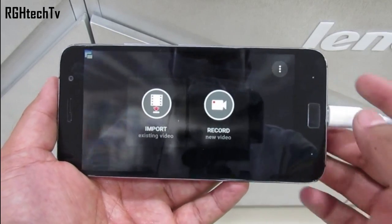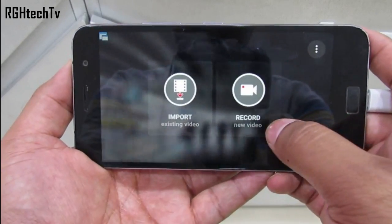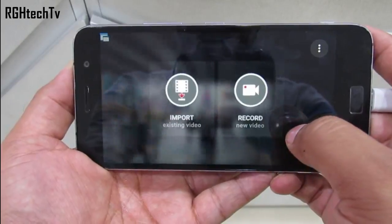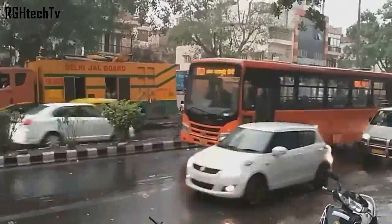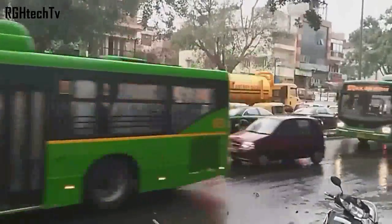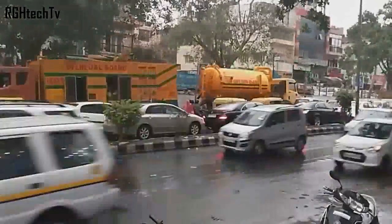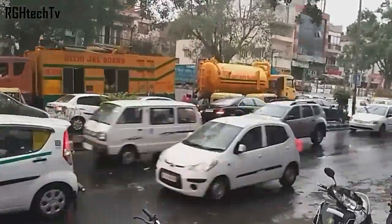By default we do not have time lapse mode in the camera application. For that you can use an application called Hyperlapse from Microsoft, which allows you to capture beautiful hyperlapse or time lapse videos.